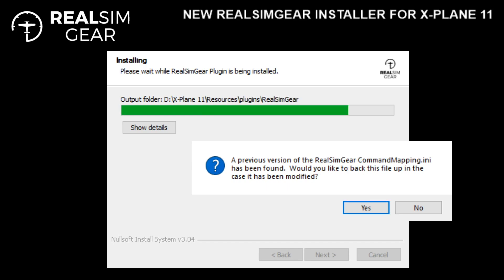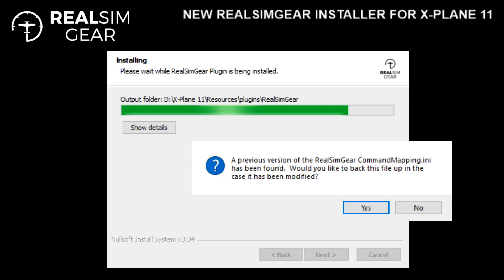The next thing that's going to happen — if you happen to have an older version of a RealSimGear plugin installed — it's going to find the existing command mapping.ini file. It's simply asking if you want to back that file up. If so, choose Yes; if not, you can choose No.